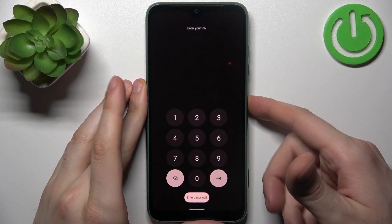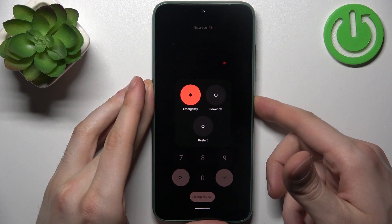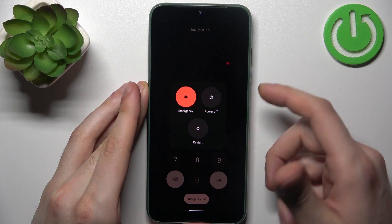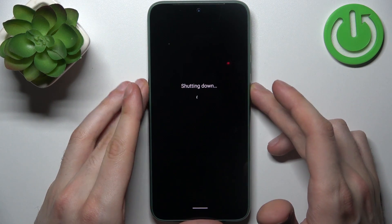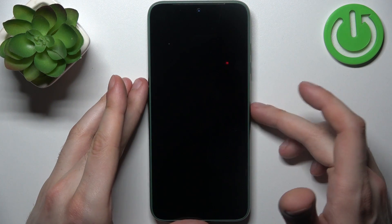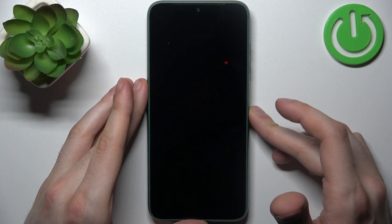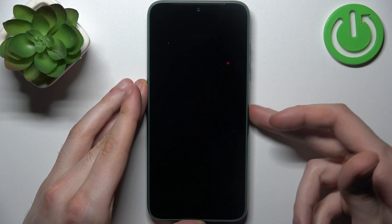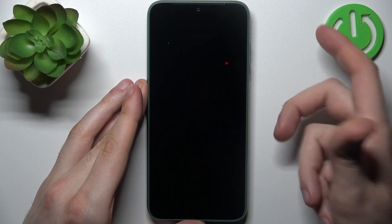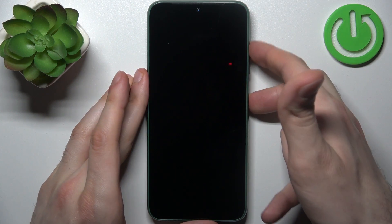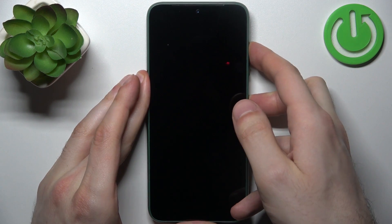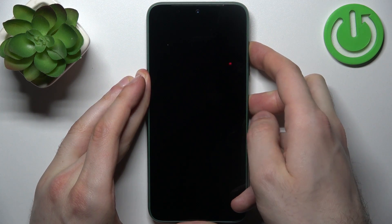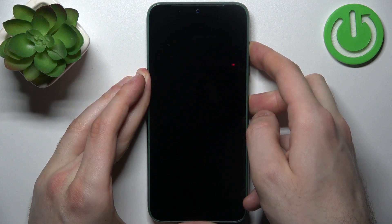In this situation, first turn your device off by holding down the power key and selecting power off. After it turns off completely, hold down the combination of the power key plus volume up at the same time for a couple of seconds like this.